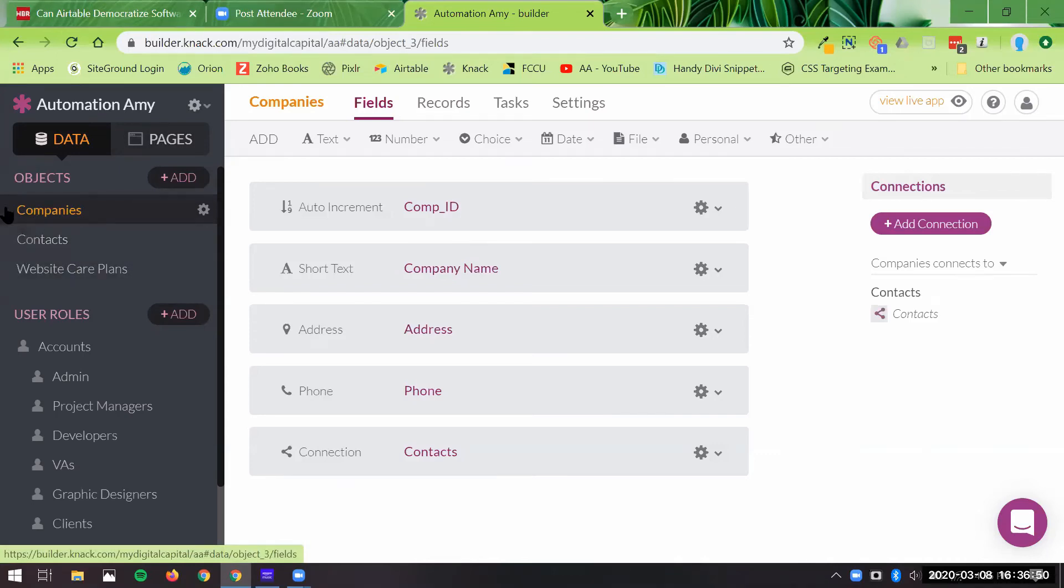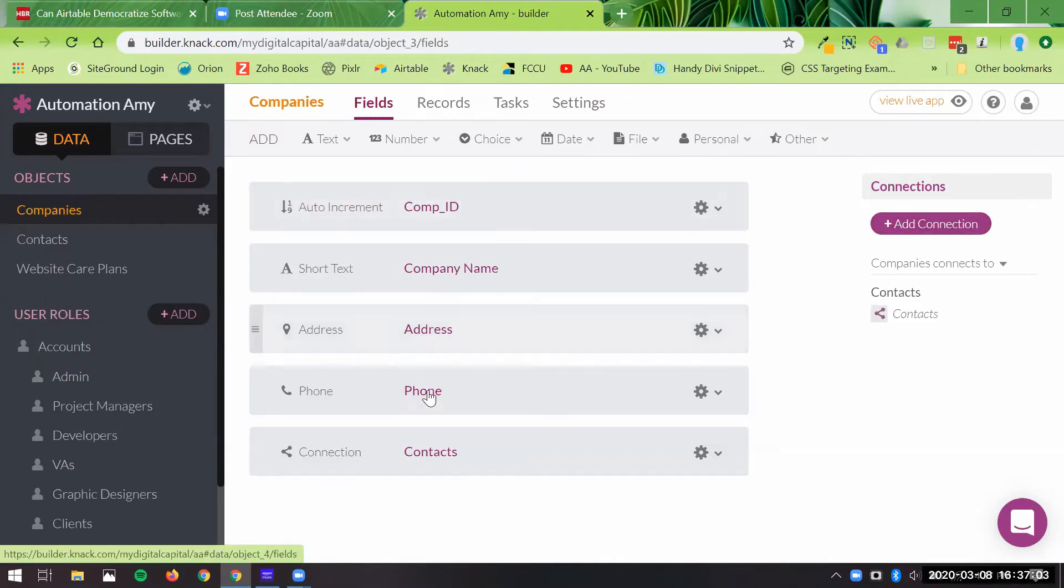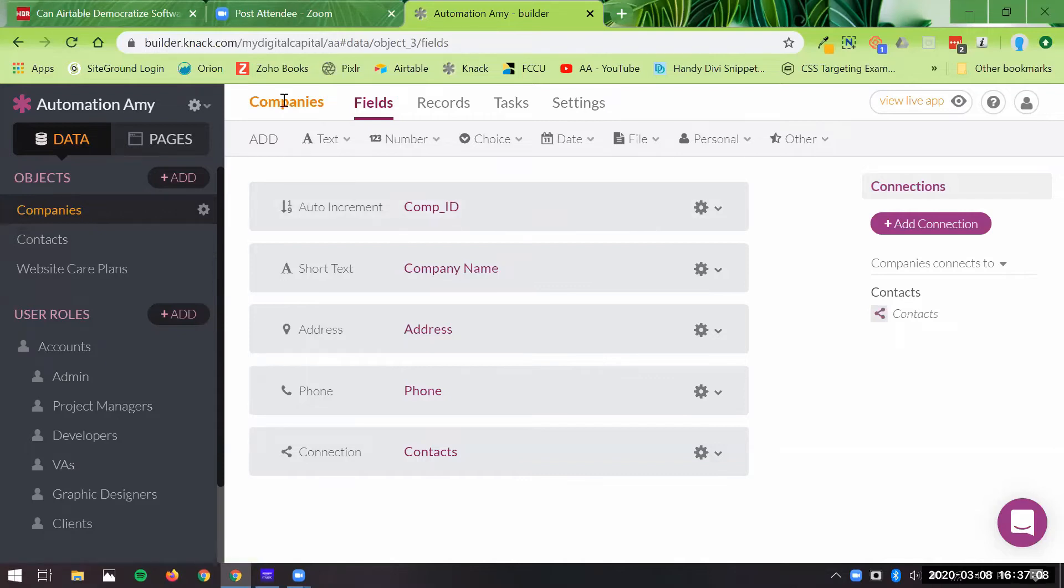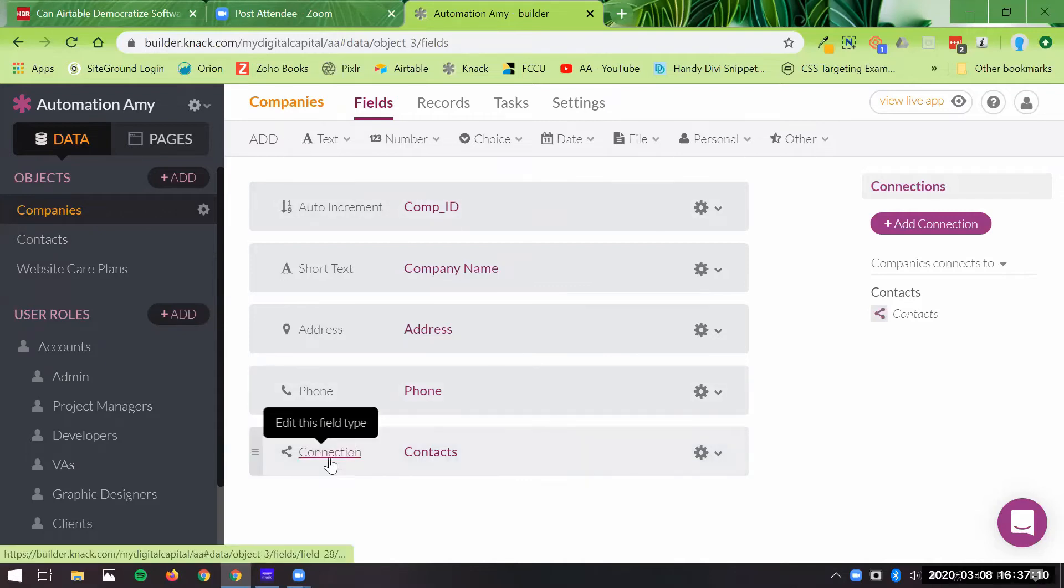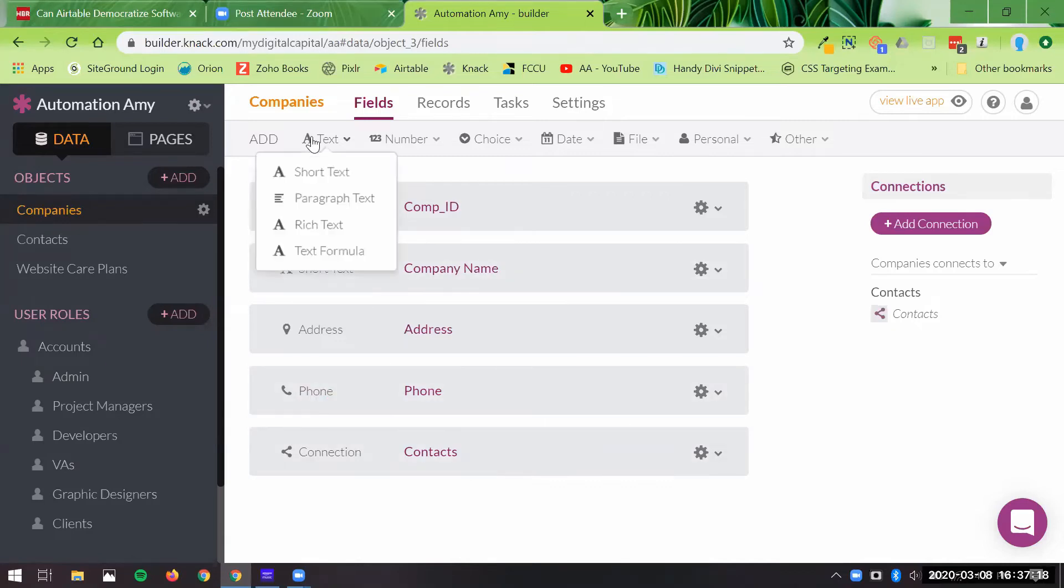So you're going to think of it the same way as Airtable. You'd have a table for companies, a table for contacts, and then you would link the records between them to create that linking relationship. Well, in Knack, you add a connection. So we've already had a connection from the companies object here. We've connected to contacts so that we can have multiple contacts for a company.